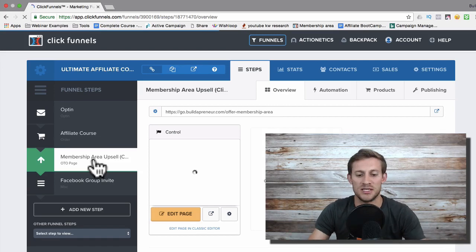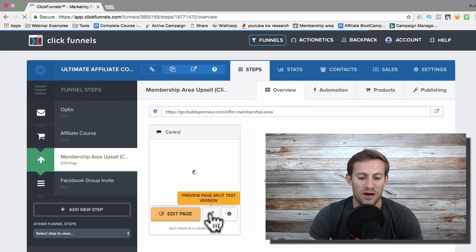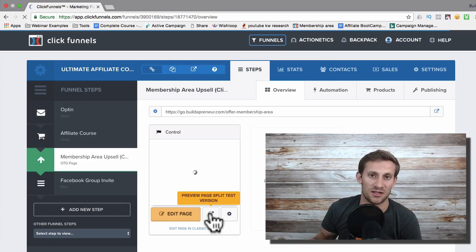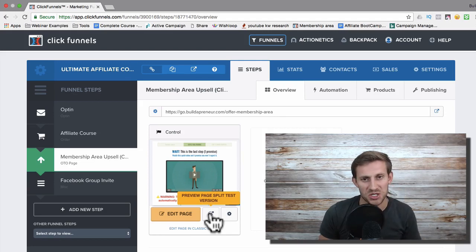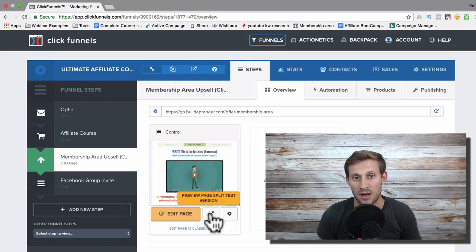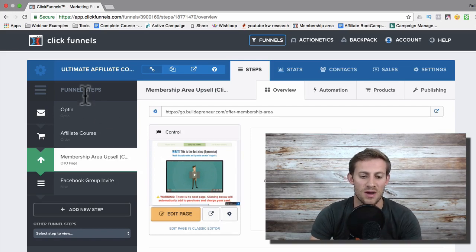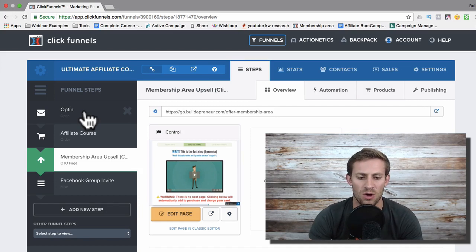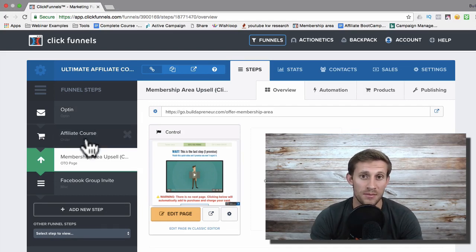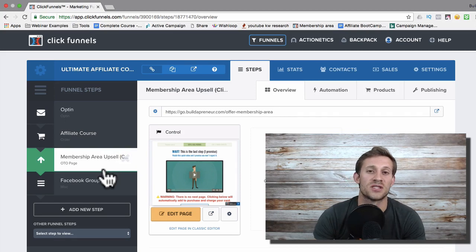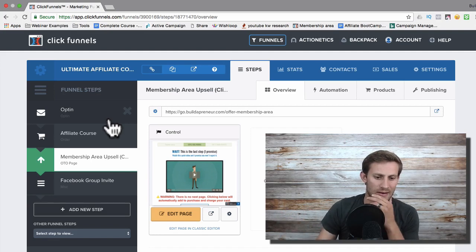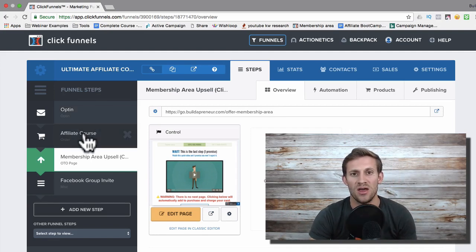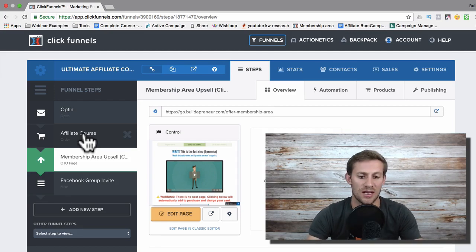ClickFunnels makes it really easy to visualize and create that journey. I take them to an upsell — they spent about 49 dollars on the course, then I say hey, you need certain tools to do what I'm doing, do you want the tools? About ten percent say yes. So roughly 40 to 50 percent of people opt-in, about ten percent buy the course, and another five percent buy the upsell tool. I break even somewhere in the initial course sell and then make money on the rest of the upsells.